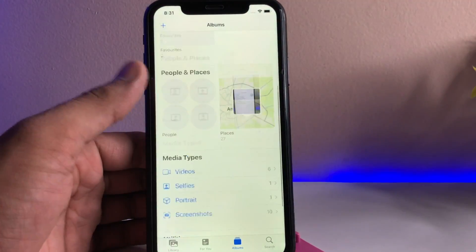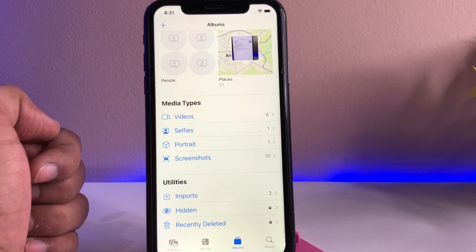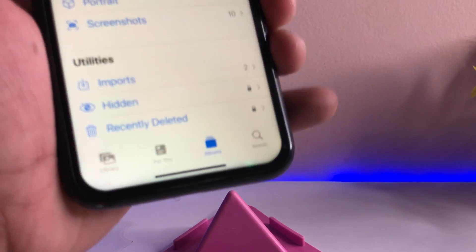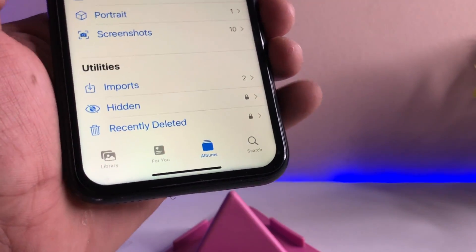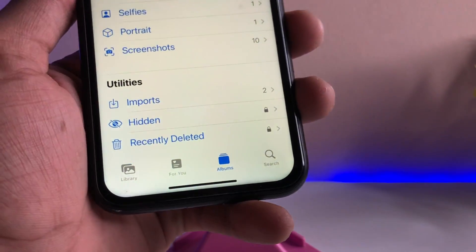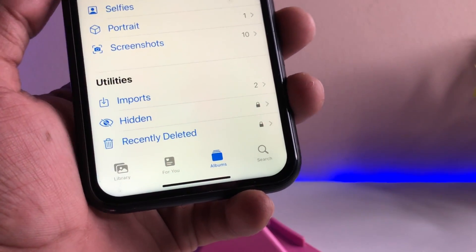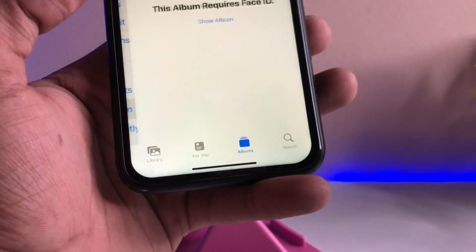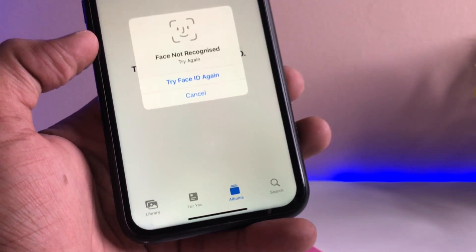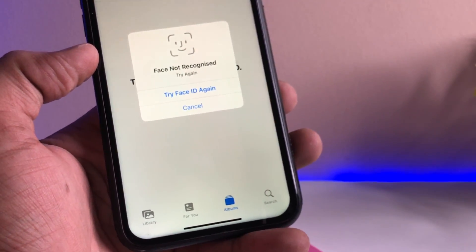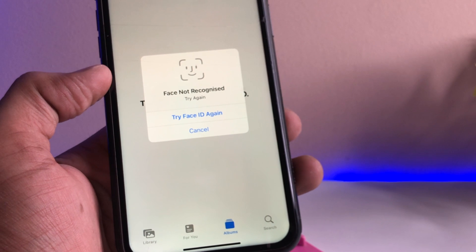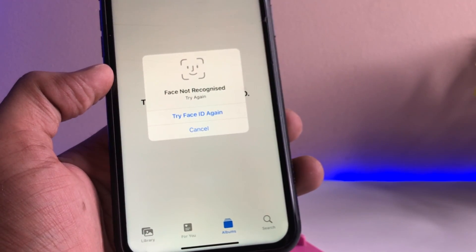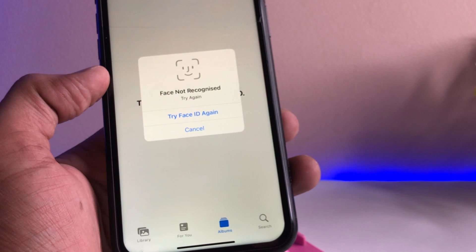To access the hidden folder, I need to verify my Face ID so I can see all my hidden photos and recently deleted photos. I'll open that section now and it will verify my Face ID. If it detects my face successfully, it will unlock the hidden folder and all my hidden photos will be visible.